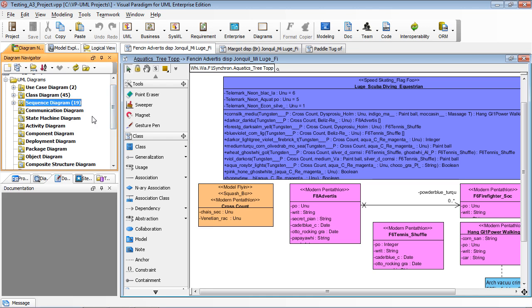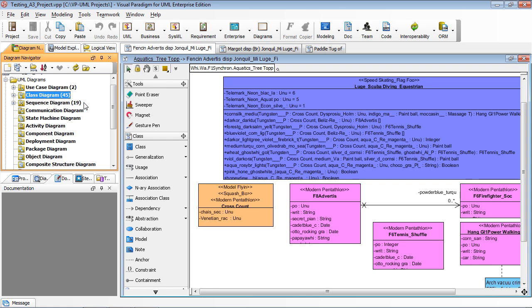In Visual Paradigm, you can use the Project Publisher to publish your project's content into a web-based format. Then you can browse the content without firing up the tools.